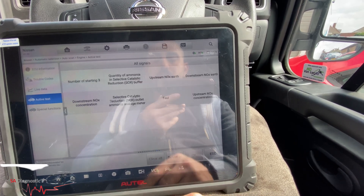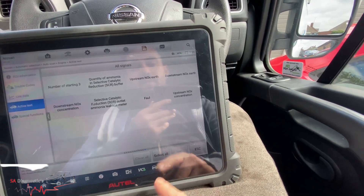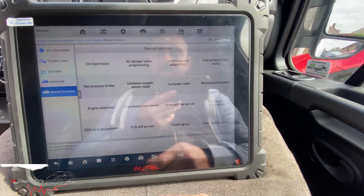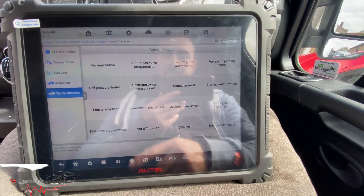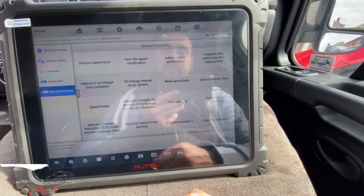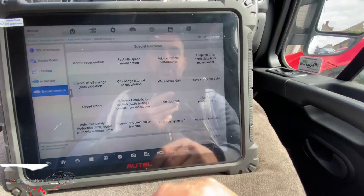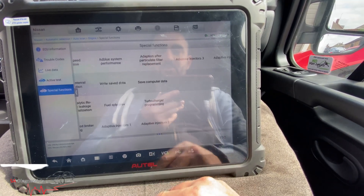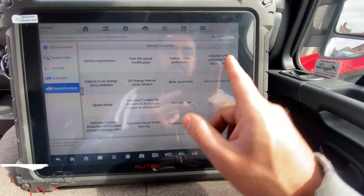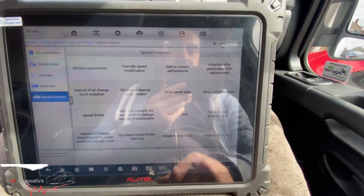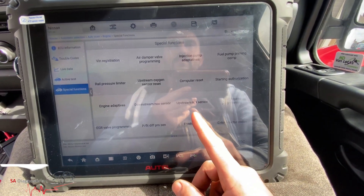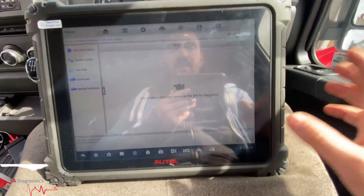Coming back out and going into special functions, you've got your DPF and related options. Downstream knocks are common for DPF on these vans — the Renault Master and Vauxhall Movano all share the same engine and are all known for DPF issues. Still can't believe dealers won't recall on them. You've got DPF replacement, oil reset, and various other functions.